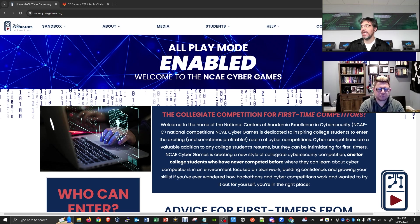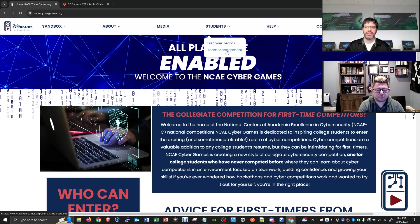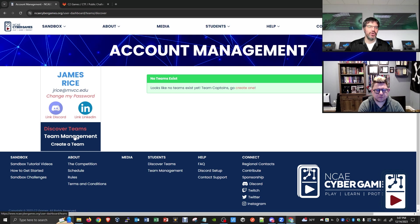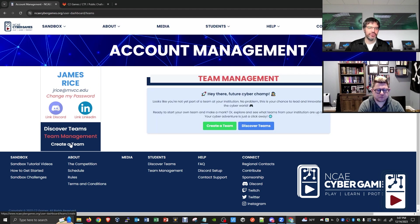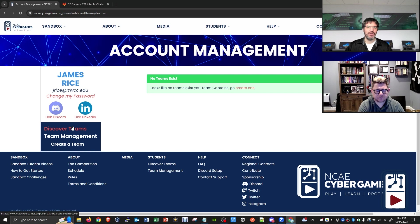If you're logged in, go to the Students section on our NCAE Cyber Games website. It doesn't really matter whether you click 'Discover Teams' or 'Team Management' — you end up in the same account management page. The buttons on the left walk you through what you should be focusing on: you can discover teams, see teams you're currently a part of, or go ahead and create a team.